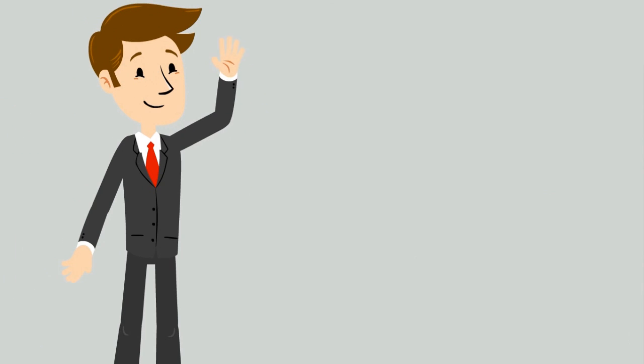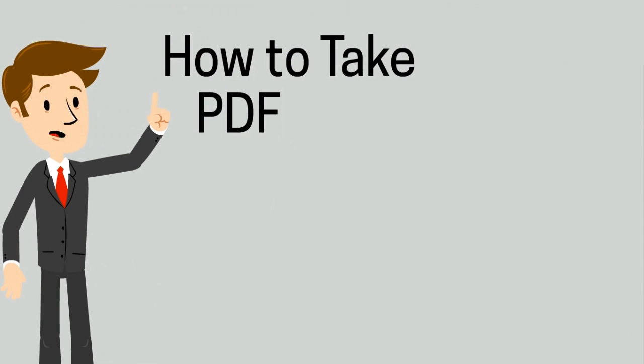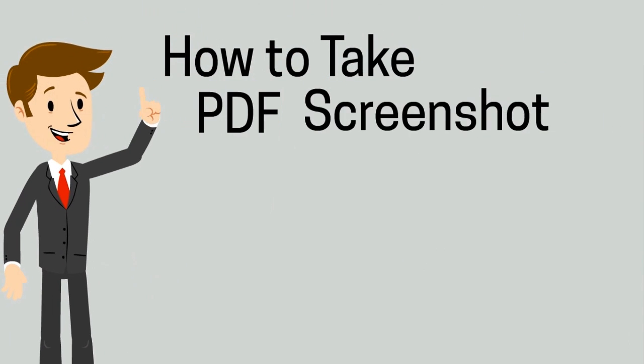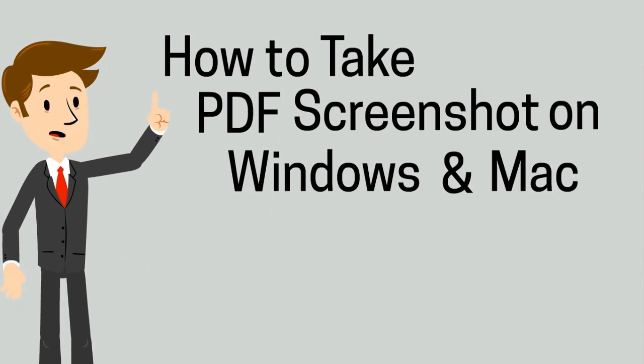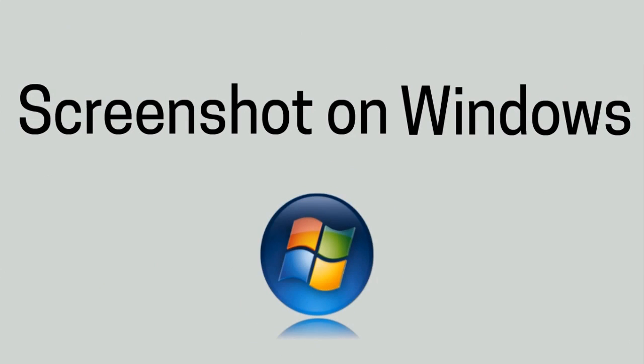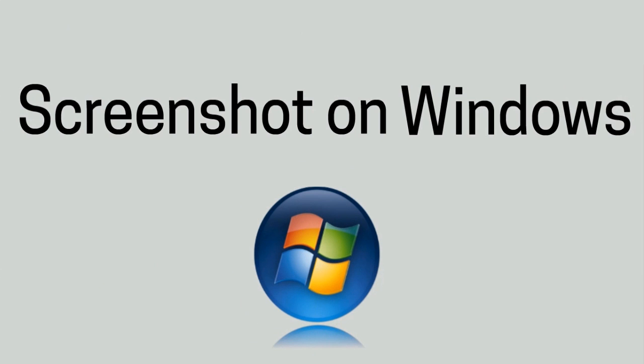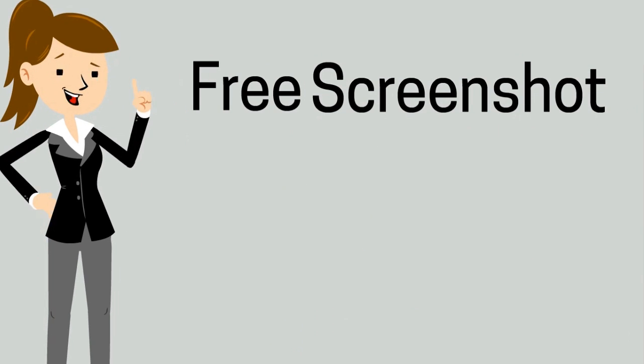Hi, in this video I'm going to show you how to take PDF screenshots on Windows and Mac. To screenshot PDFs on Windows, here are the screen capture tools that you can use. First is by using an online-based screen capture tool.